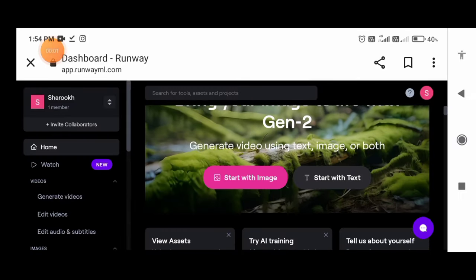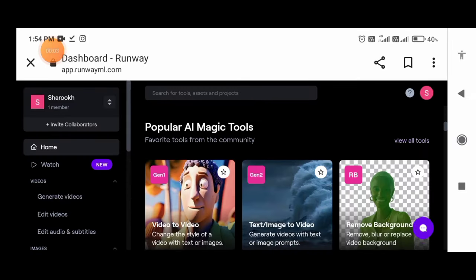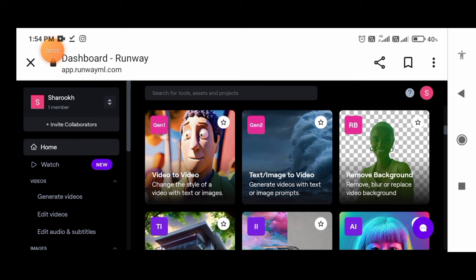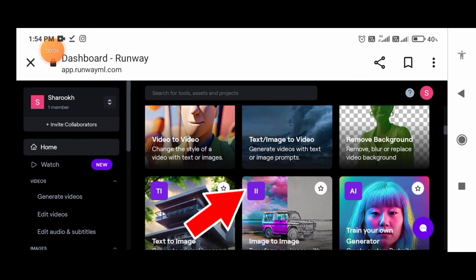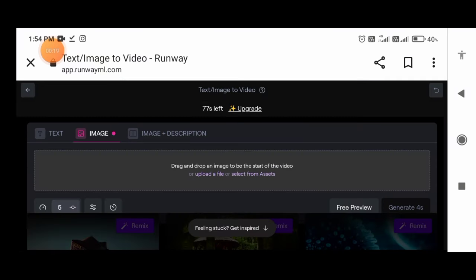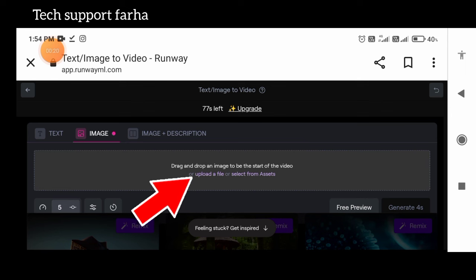Step No. 2: Image to Video. This way you can go to the Runway ML website. Here you can click on Text/Image to Video and click on Text. You can also use text with image, and image and video.